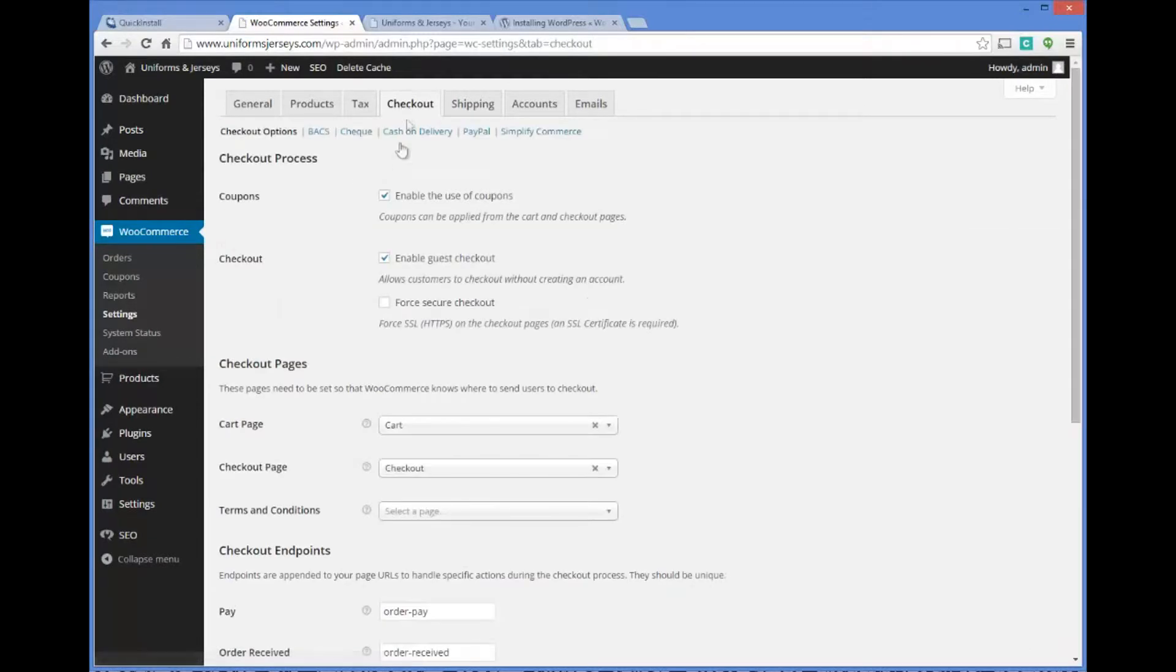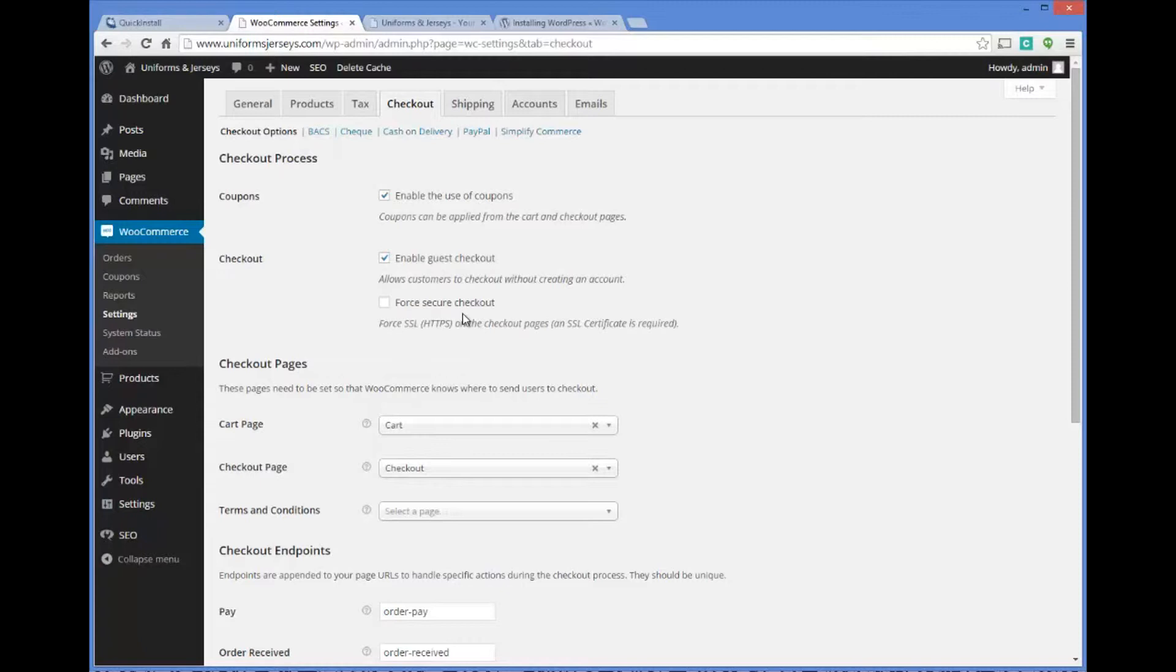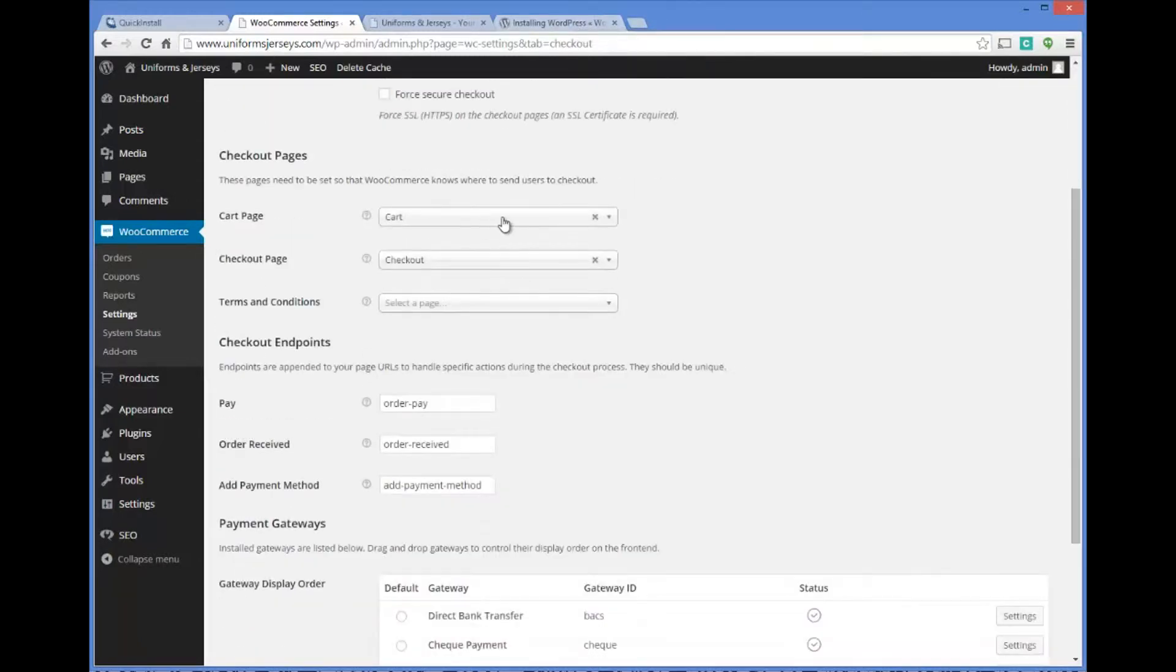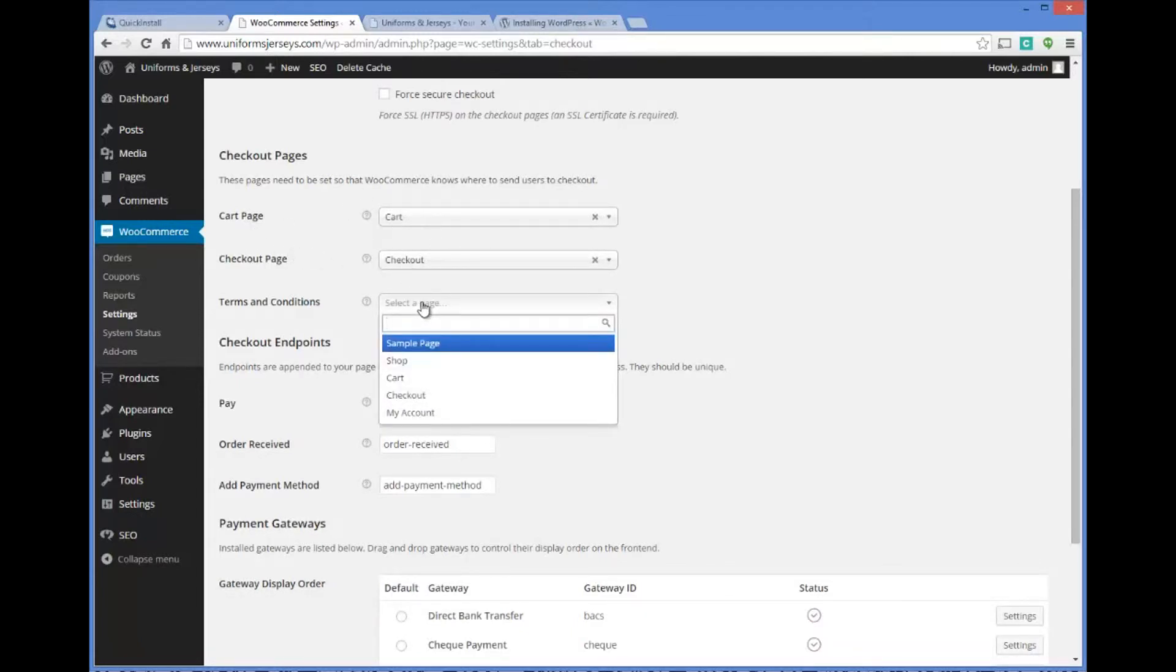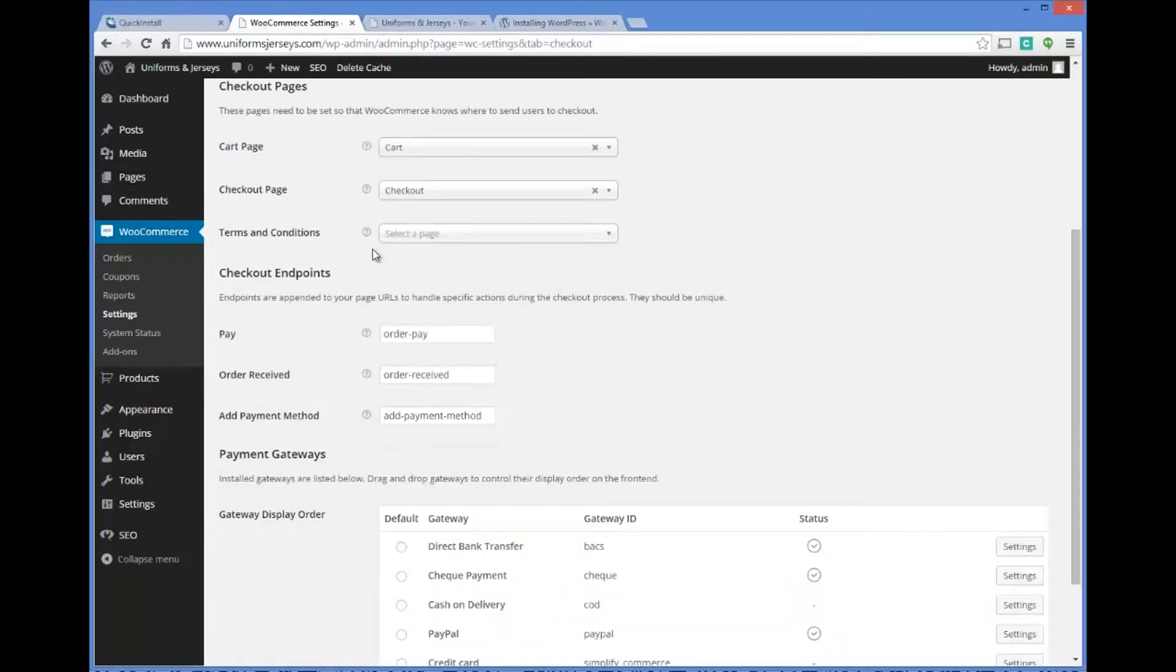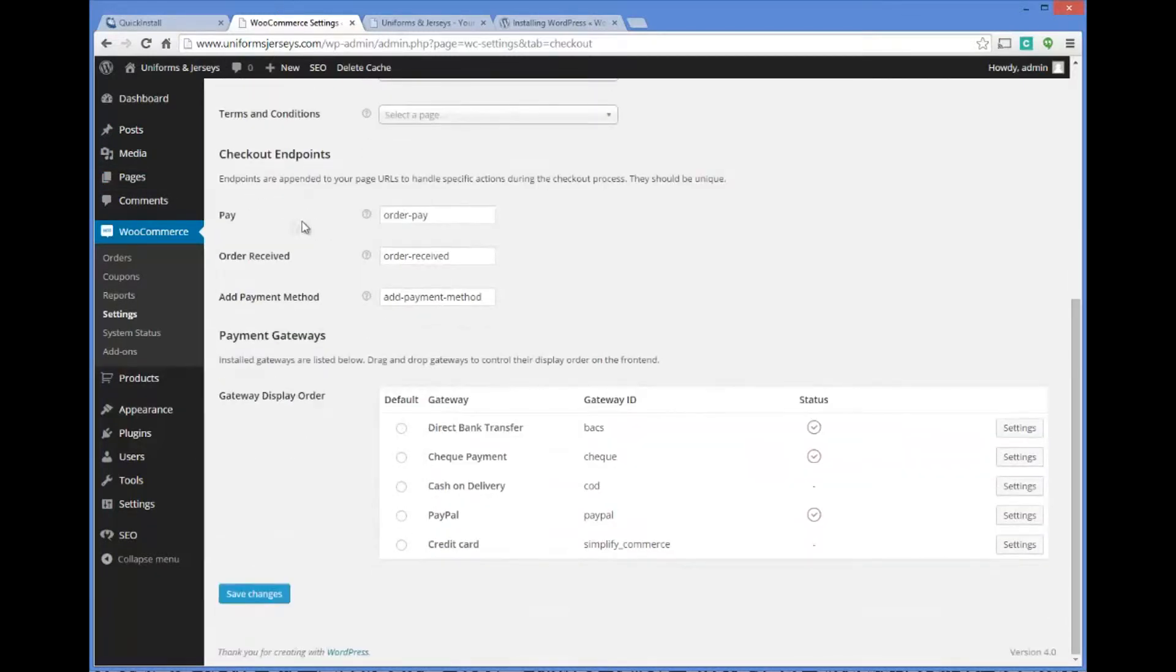We're going to click on save changes. We do have our tax rate set for the state of Washington. We're going to choose our checkout process. Enable the use of coupons, that's not a bad thing. Enable guest checkout allows the customer to check out without creating an account. You could force HTTPS which is a secure protocol, which means they would have to be taken to a secure server. You would need an SSL certificate in order to do this method. You could call your web host, most of the time your web host like HostGator will provide those as well. We're going to set up a cart page, a checkout page, terms and conditions. You actually need to have a page set up here, so you can go to add new page and that's where you would put in a terms and conditions page.